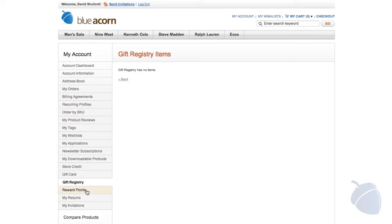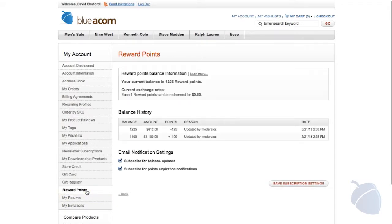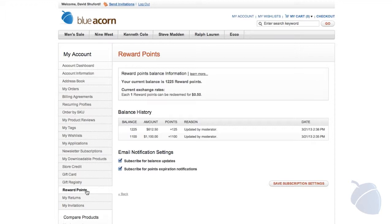Rewards programs help drive purchases and increase customer engagement with points-driven incentive programs. Rewards points are accrued through newsletter sign-up, registration, sending site invitations, and several other methods. All these settings can be configured to your specific site.